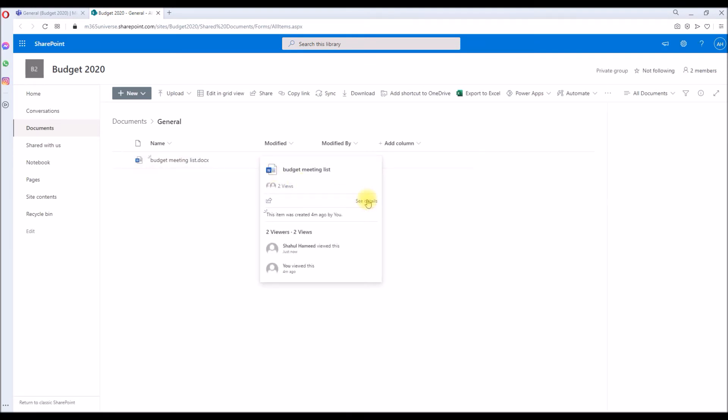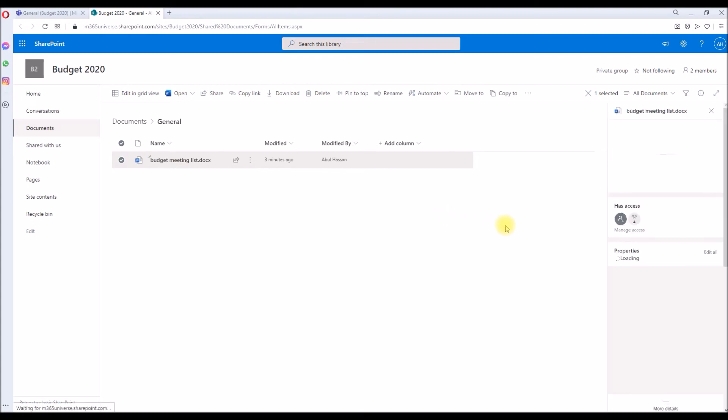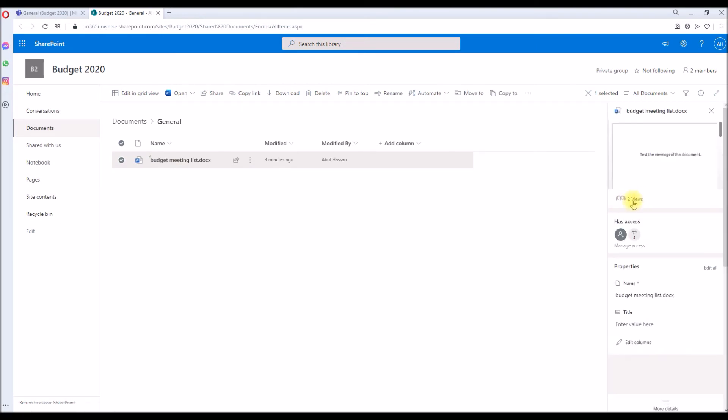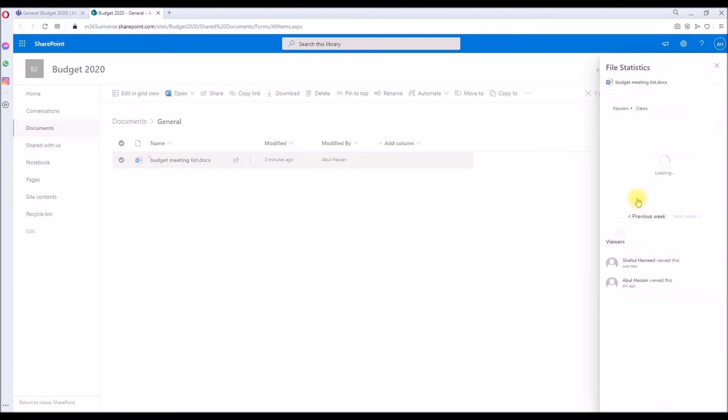We go to See Details, and as you can see, it has two views. Click on the two views. It will open the new statistics popup window, and it will show Shawr Limit tested just now. This I already viewed.